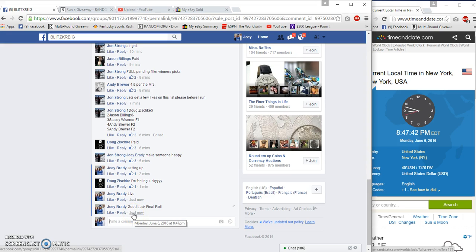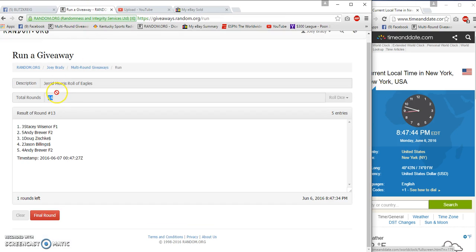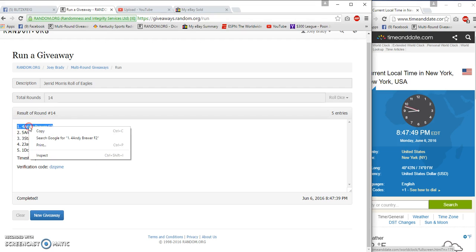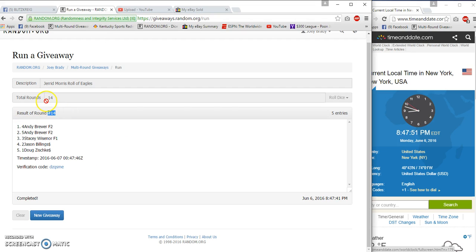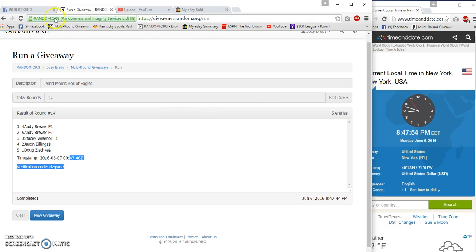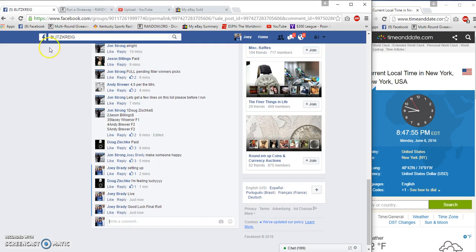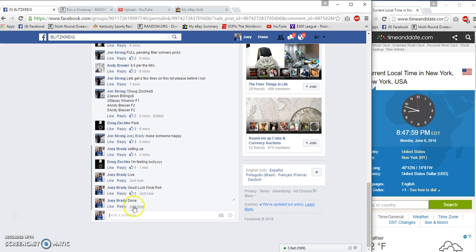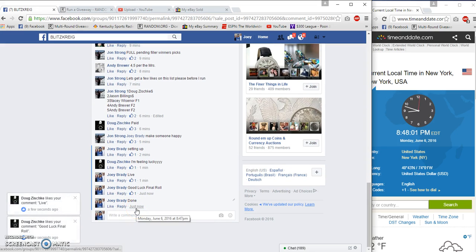Final row, big boy time, congratulations! Andy Brewer, spot number four, congrats. 14, 14, 47, 52, 47, 46. We are done at 8:47 p.m. Congrats Andy!